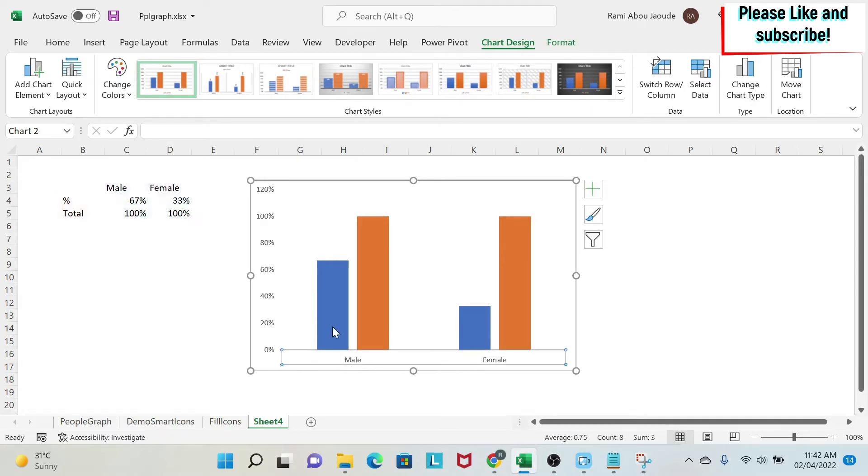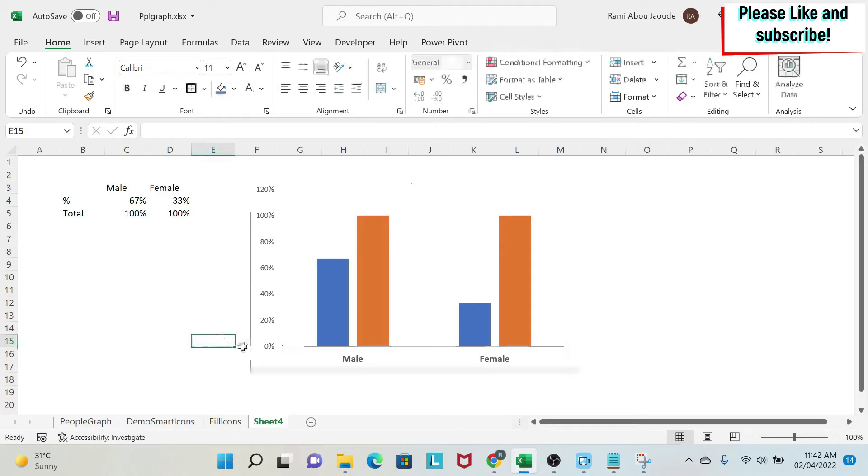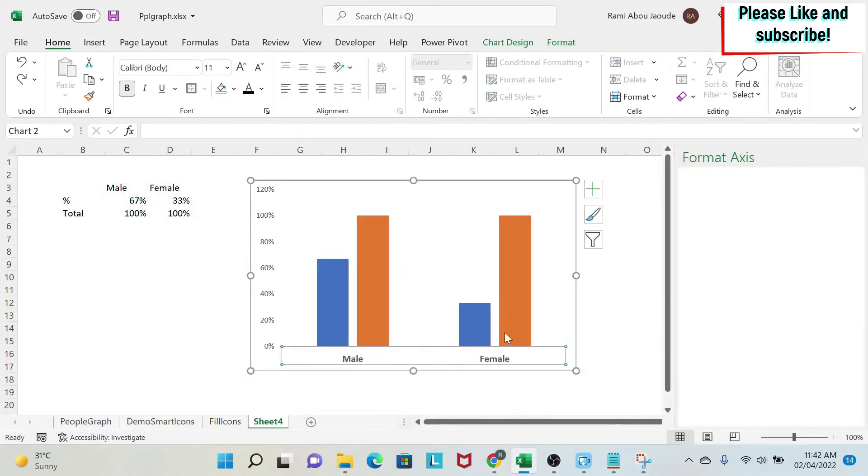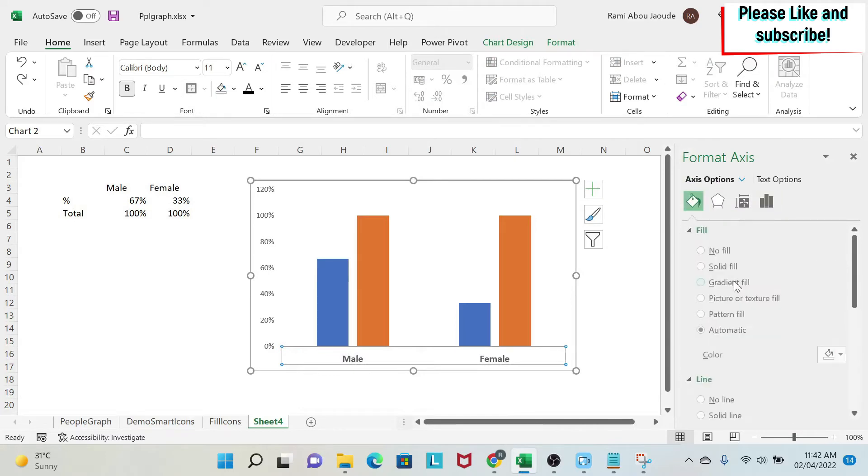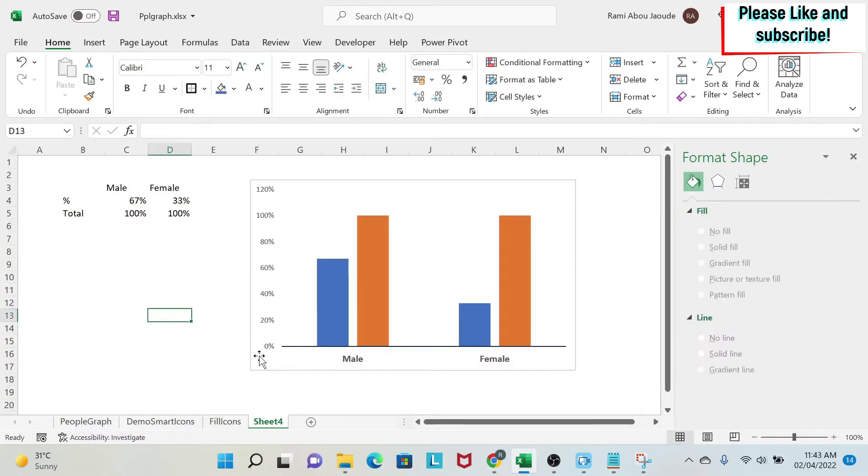Next, I go to home after clicking on it. I do bold. Then I increase the font to make it nicer. And if you see this gray line, I also want to fix it. So I right click on it. I do format axis. And then I go to the bucket. And then I select the color of the line. I can select this blue. And there you go.